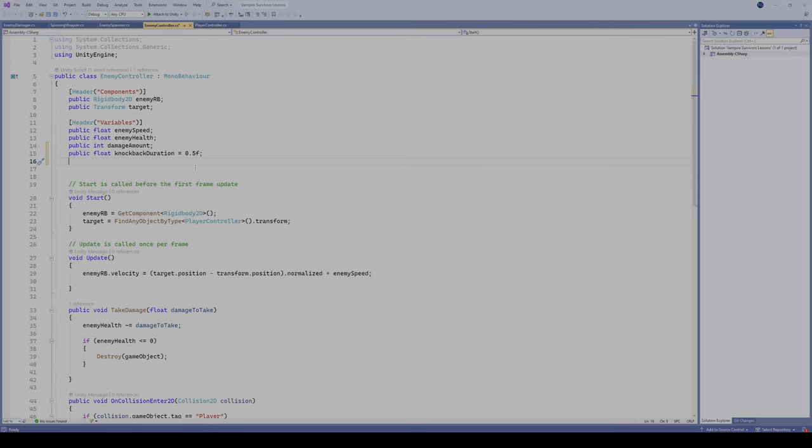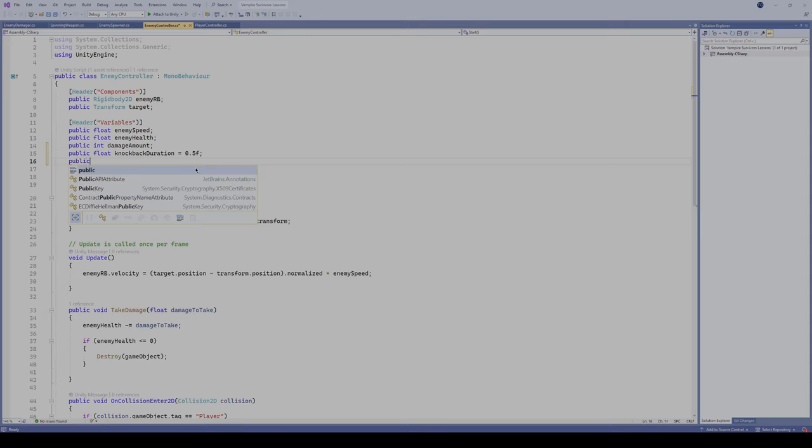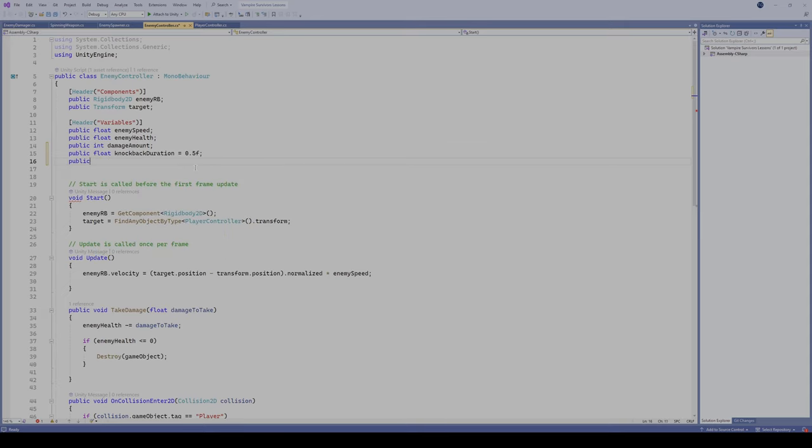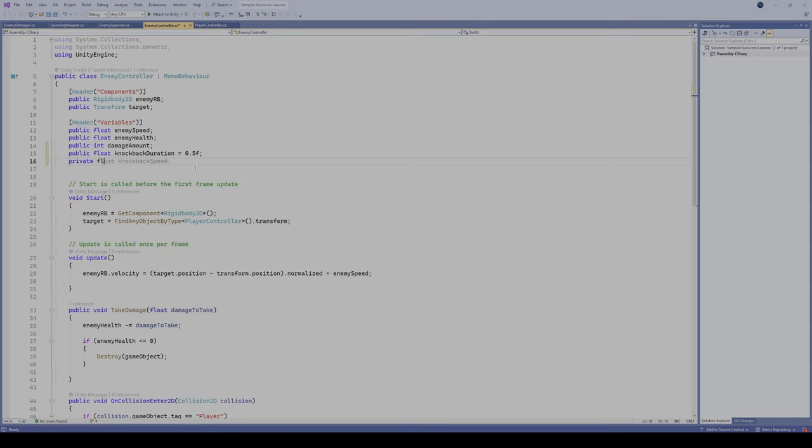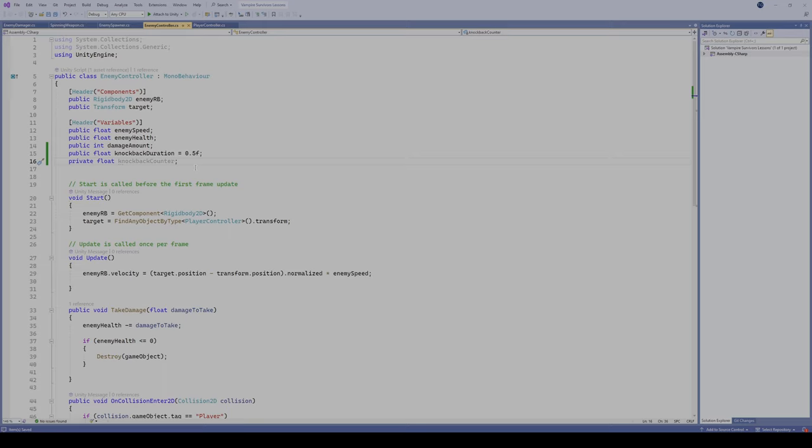The next thing we're gonna do here is we're gonna make another public float, I mean actually this one could be private if you wanted to. Private float, and we're gonna call this knockback counter. This is gonna be kind of like our countdown that's going to count down as our enemy gets knocked back.